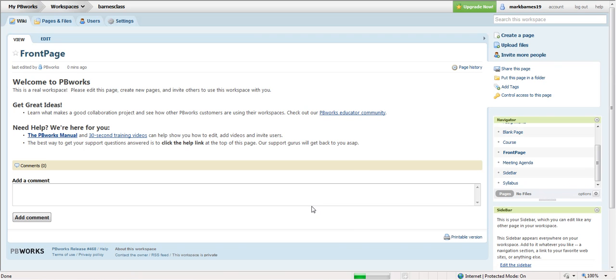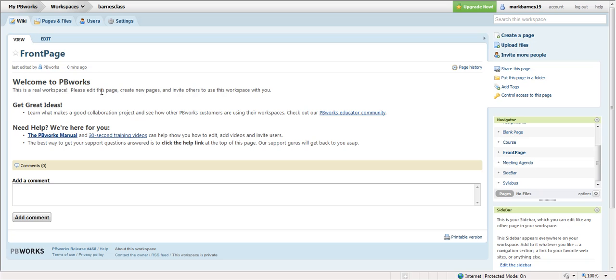So then I want to be taken to my workspace, and from here I'm really ready to get going. You're going to see that you can do a lot of very simple things here just by using the tools that are provided. All right, so this is my front page, which is basically the home page that anyone who comes to my site barnesclass.pbworks.com is going to see.